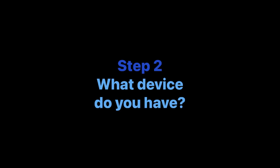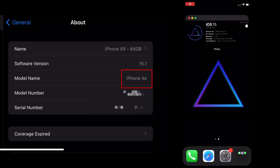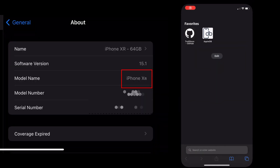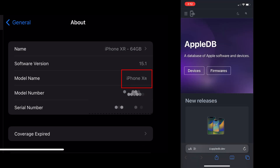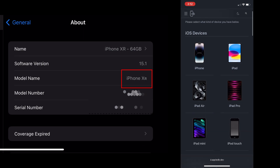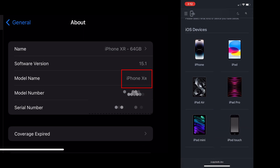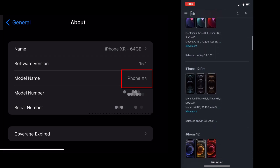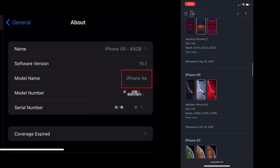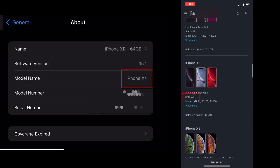Step 2: What device do you have? Go to Safari and go to AppleDB.dev to see what processor you have. In my case, I am on a compatible iOS version and device, so TrollStore will work for me.